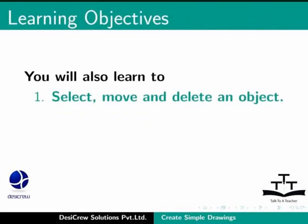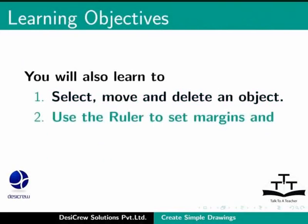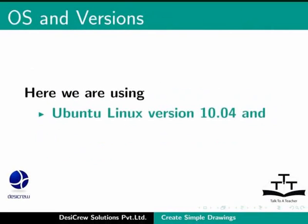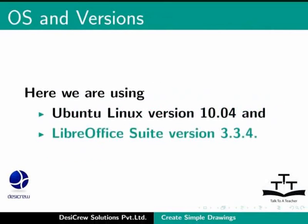You will also learn how to select, move and delete an object, use the ruler to set margins and align toolbar to position objects. Here we are using Ubuntu Linux version 10.04 and LibreOffice Suite version 3.3.4.